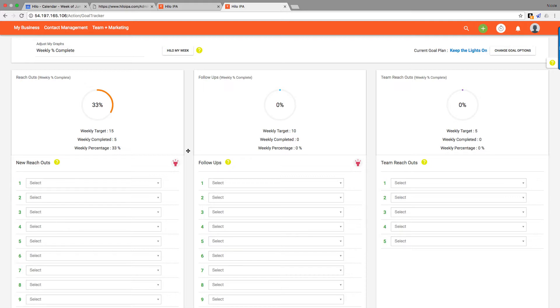It'll keep you accountable by showing you how close you are to hitting the goals that you've set for yourself. It's going to automatically choose contacts for you to reach out to and will help you set a follow-up schedule.